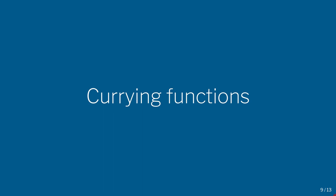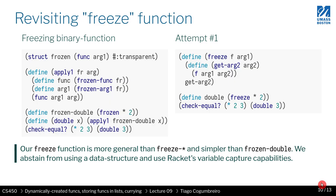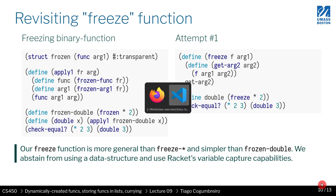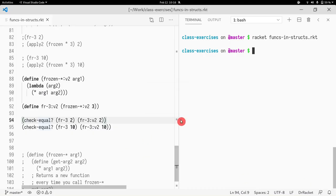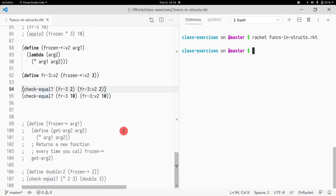Okay, so now let's cover currying functions. Wait a second, let me just bring this back up.